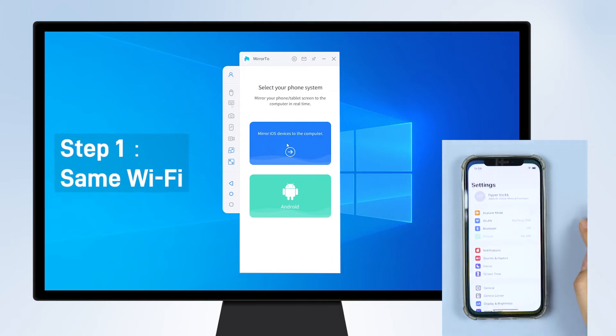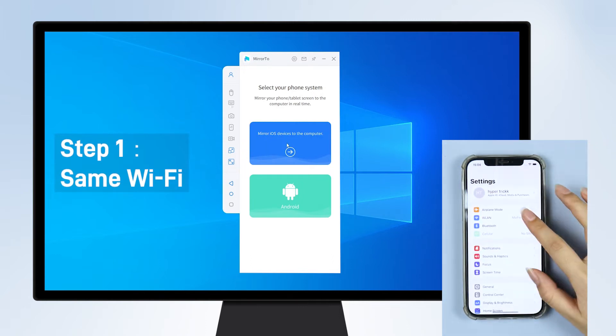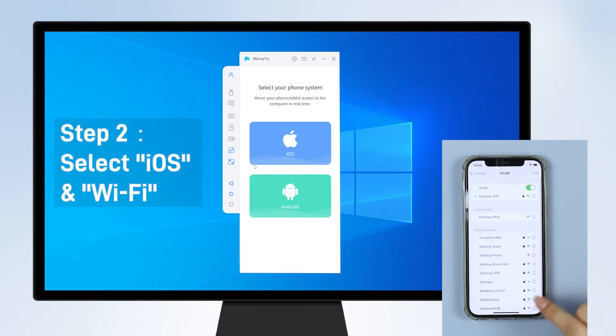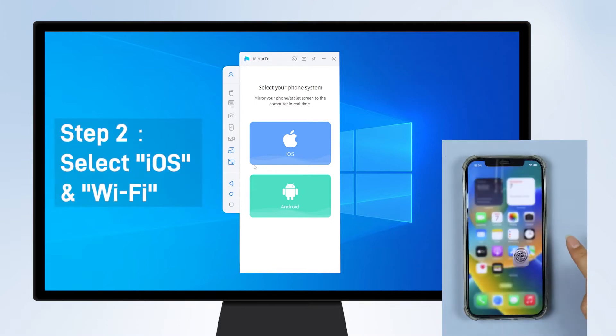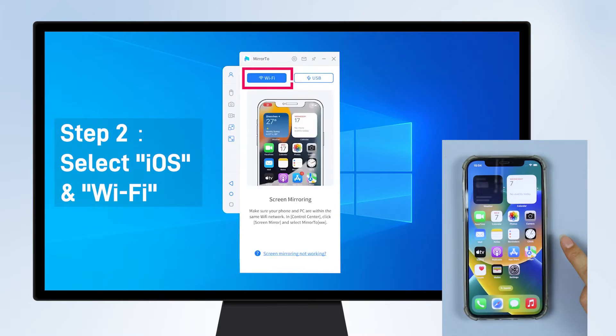Step 1: Make sure your iPhone and Windows PC are on the same Wi-Fi network. Step 2: On your computer, select iOS, then choose Wi-Fi.